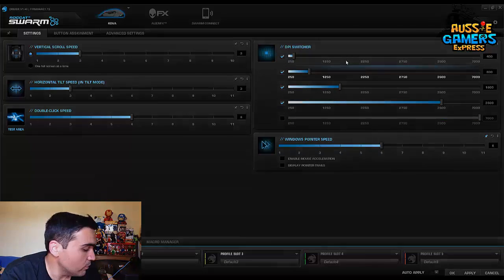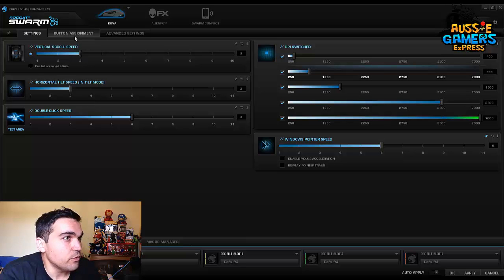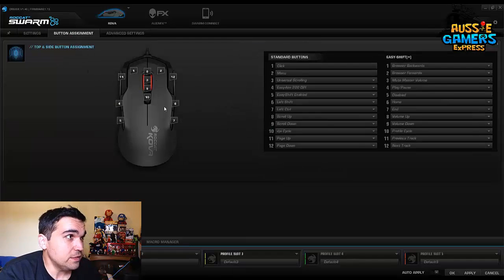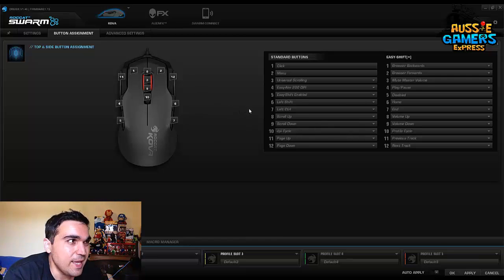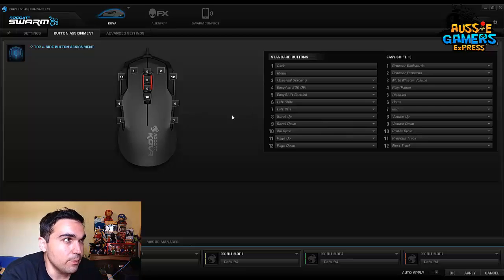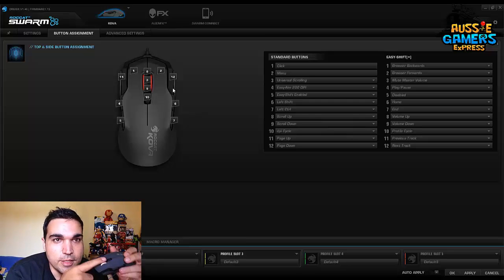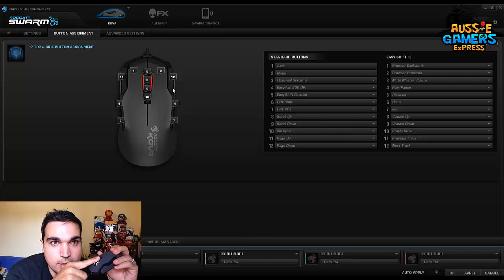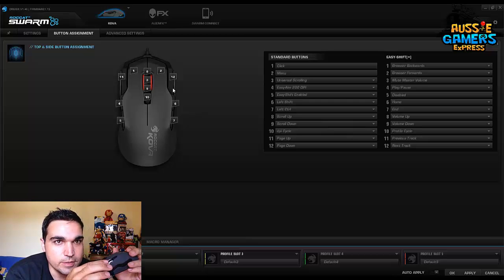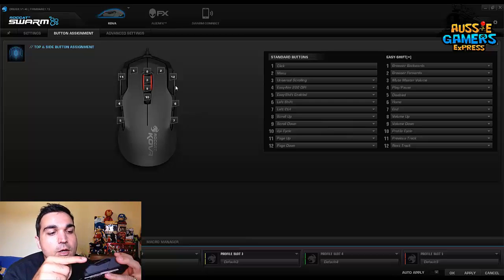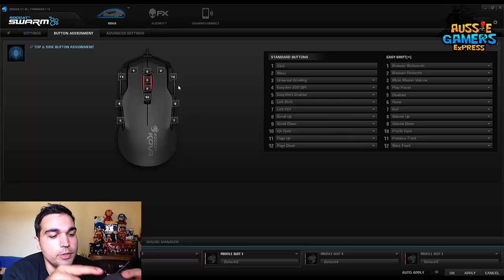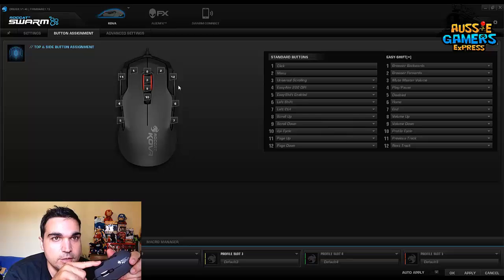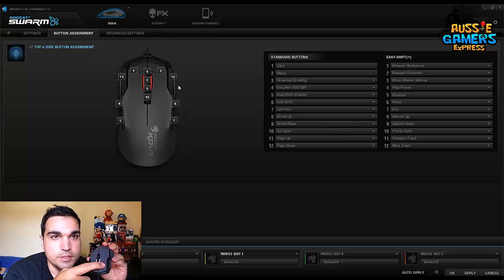Okay, so that's the settings part there. Let's move across to button assignment. Now there are 12 buttons on the mouse. Now at first I was thinking I could only find 10, I don't know where the other two are. But what I found out is scroll up and scroll down, so the action of doing that is two buttons. So there's only 10 actual physical buttons you can press.